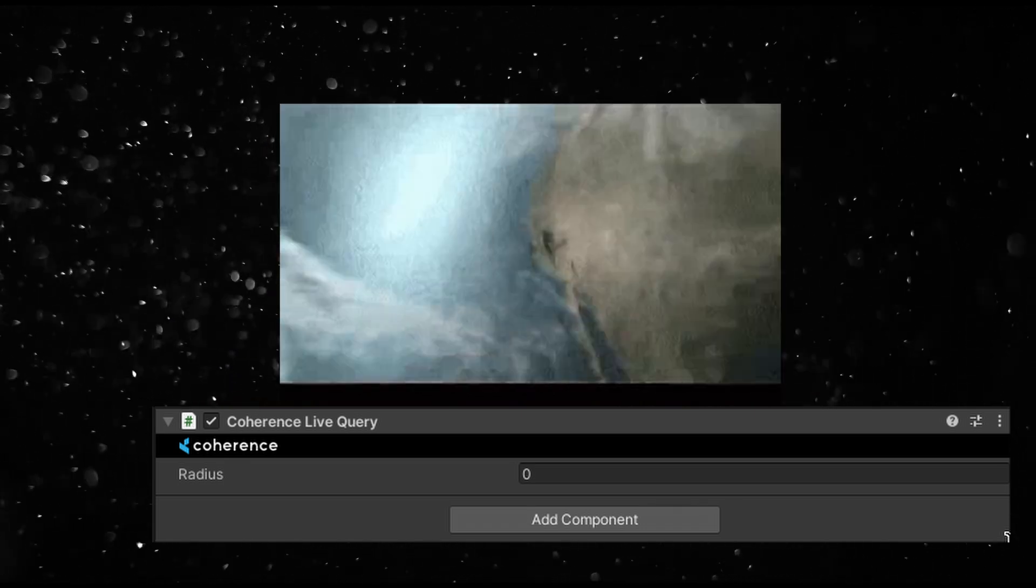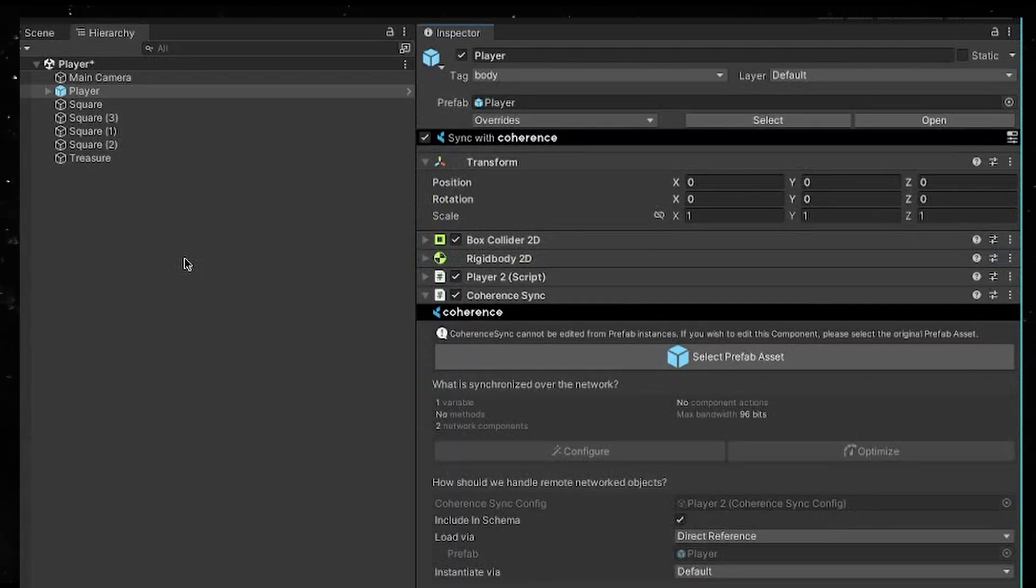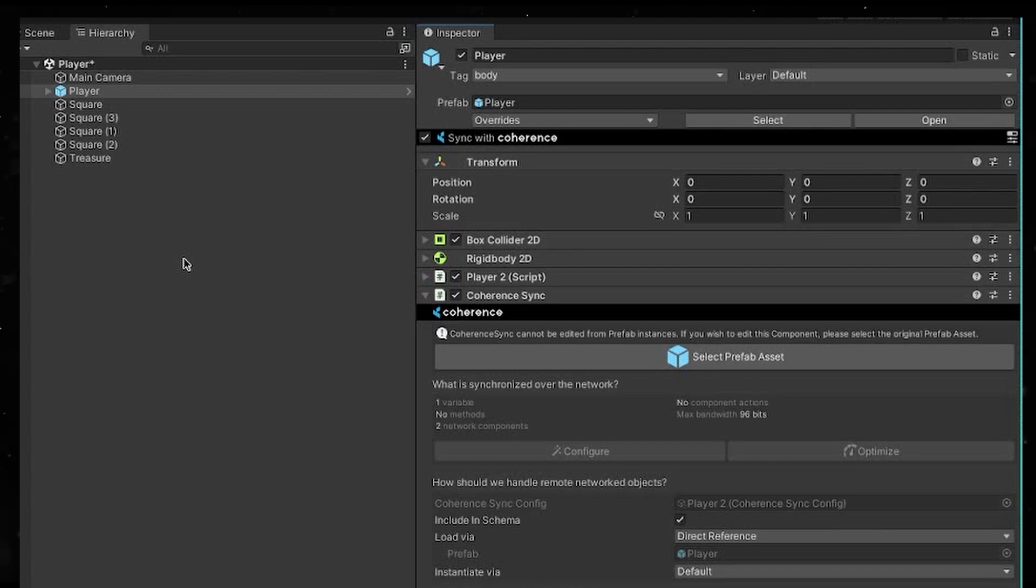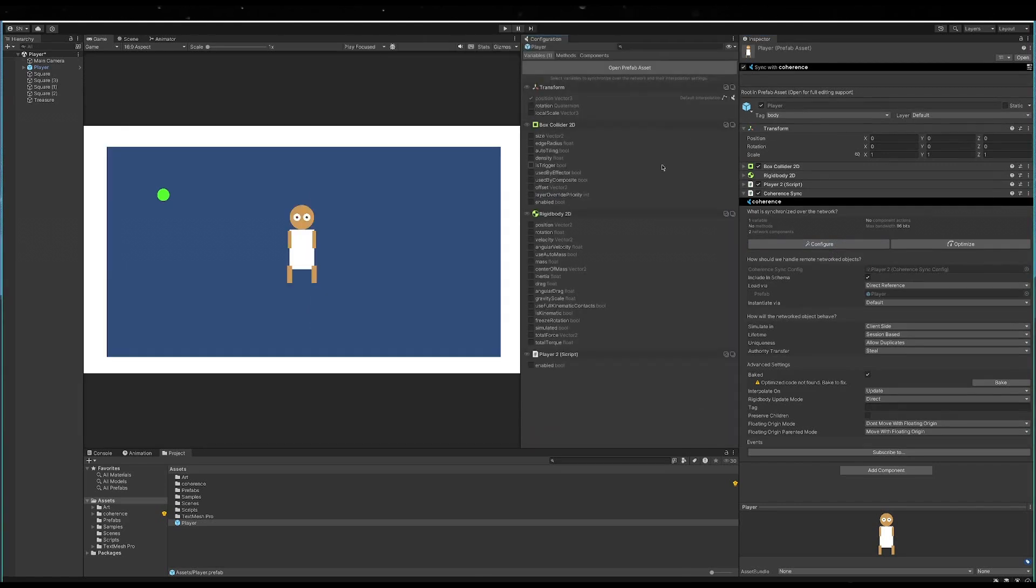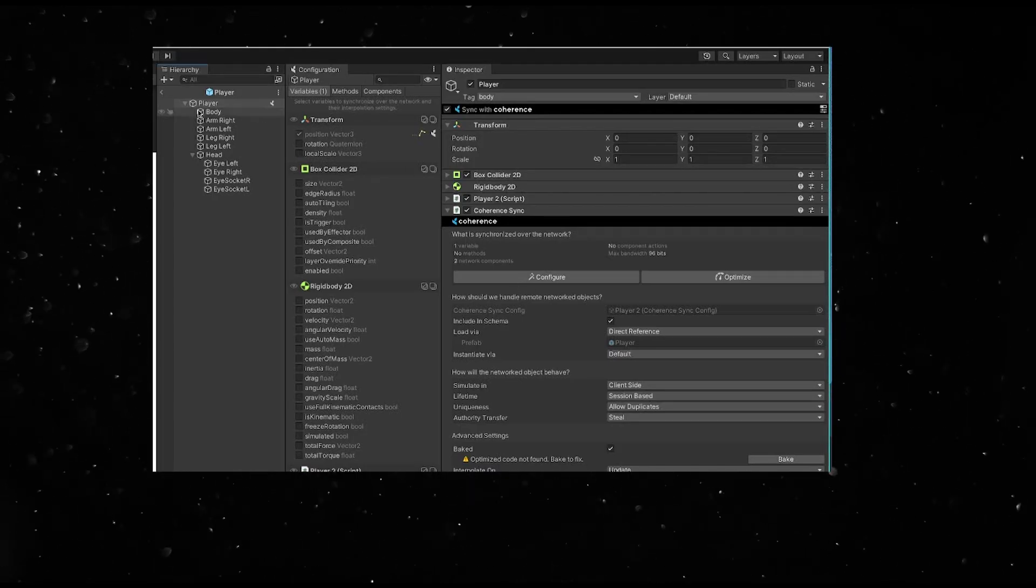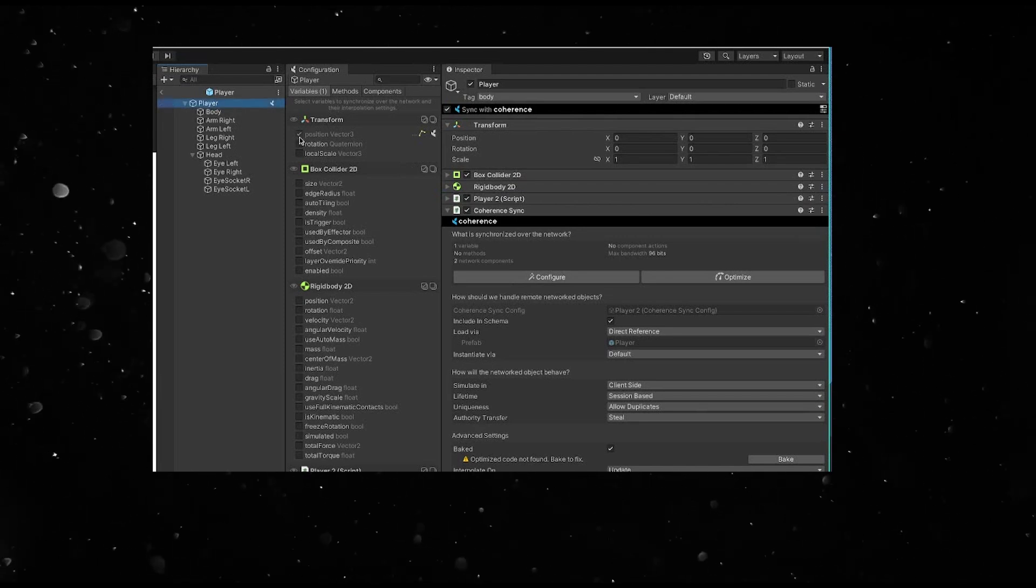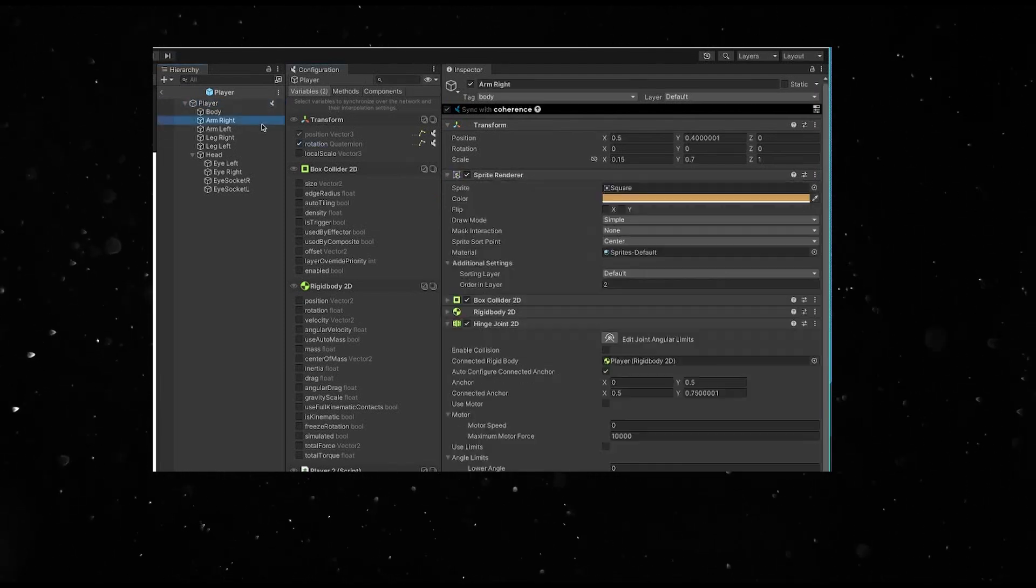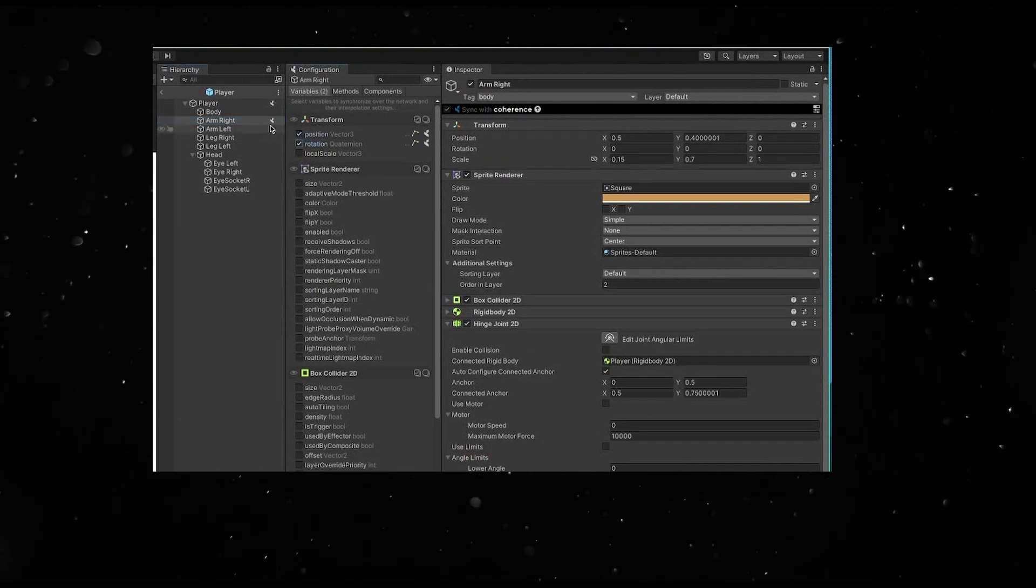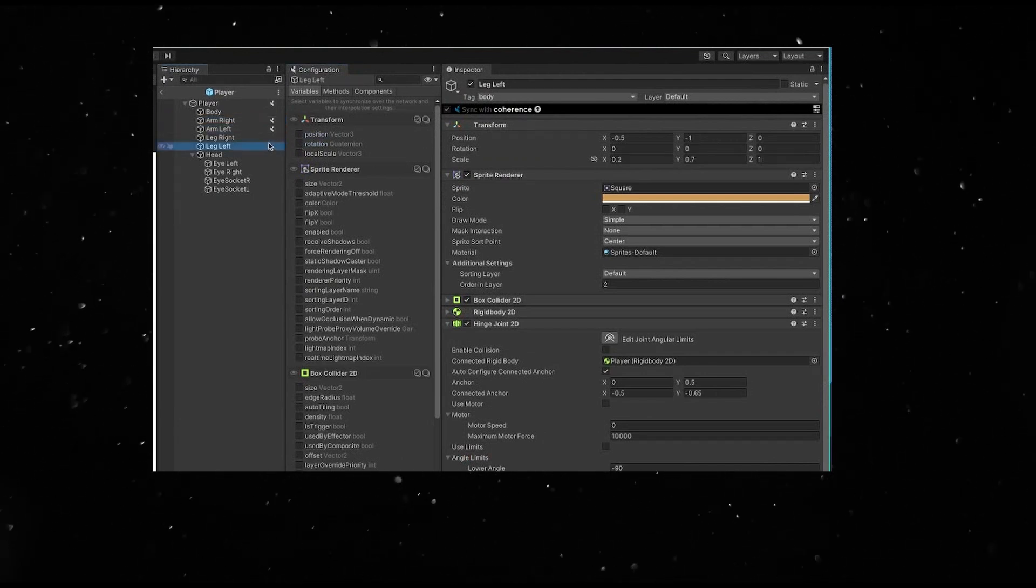Let's set it to zero since you can basically see the whole level all the time. Let's begin by networking the player. To do this, I add a coherence sync script to my player prefab. I want to sync the position and the rotation of the body and all the limbs of this object. I go into the configure window and now clicking on the body, I can select the position and rotation to sync. I can also click on the nested children of the prefab and sync the position and rotation of those too.